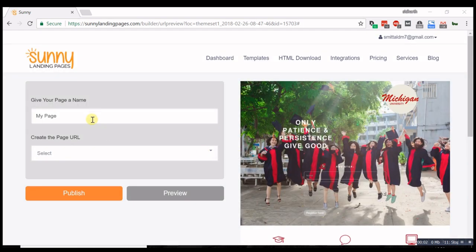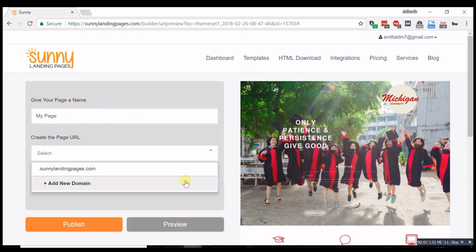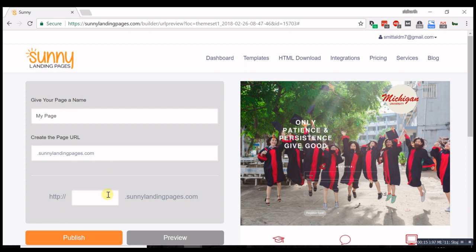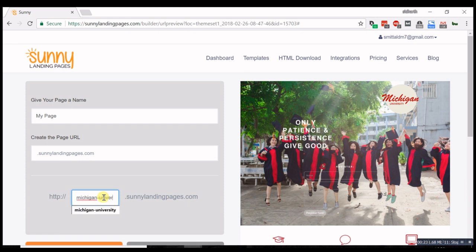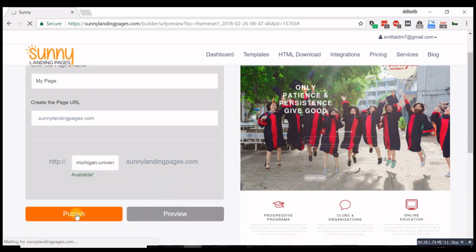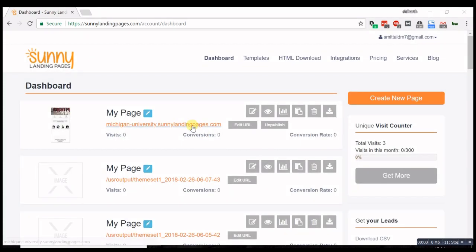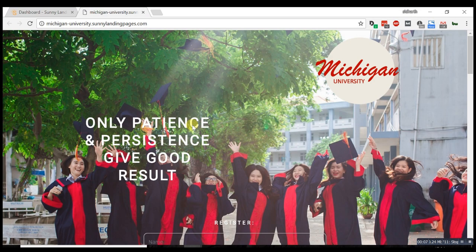You can choose to give your page a name. To publish your page to your own custom domain, you can select add new domain. When publishing on Sunny Landing Pages, add a subdomain to help identify your page. And your page is now live.